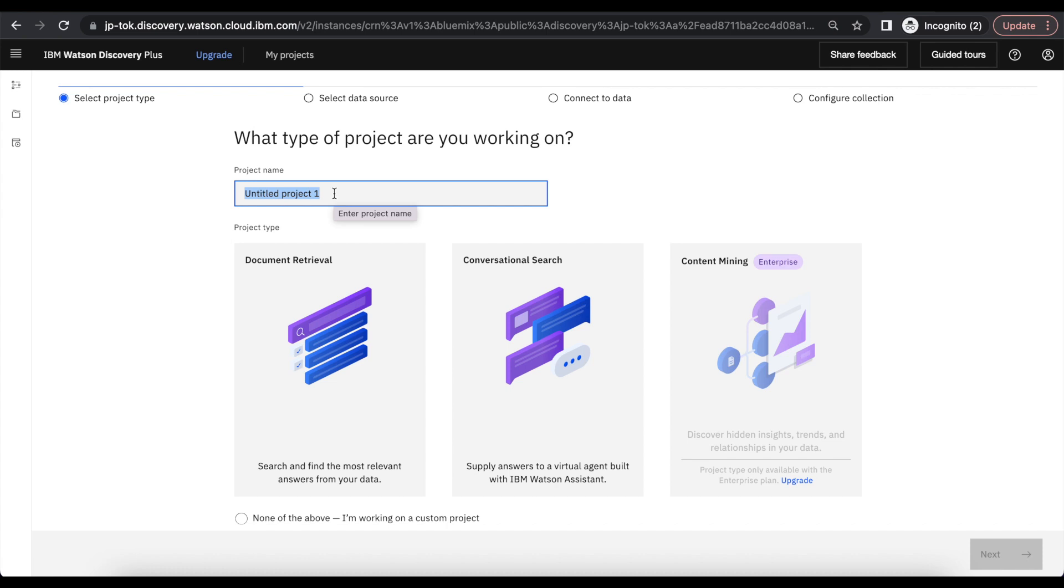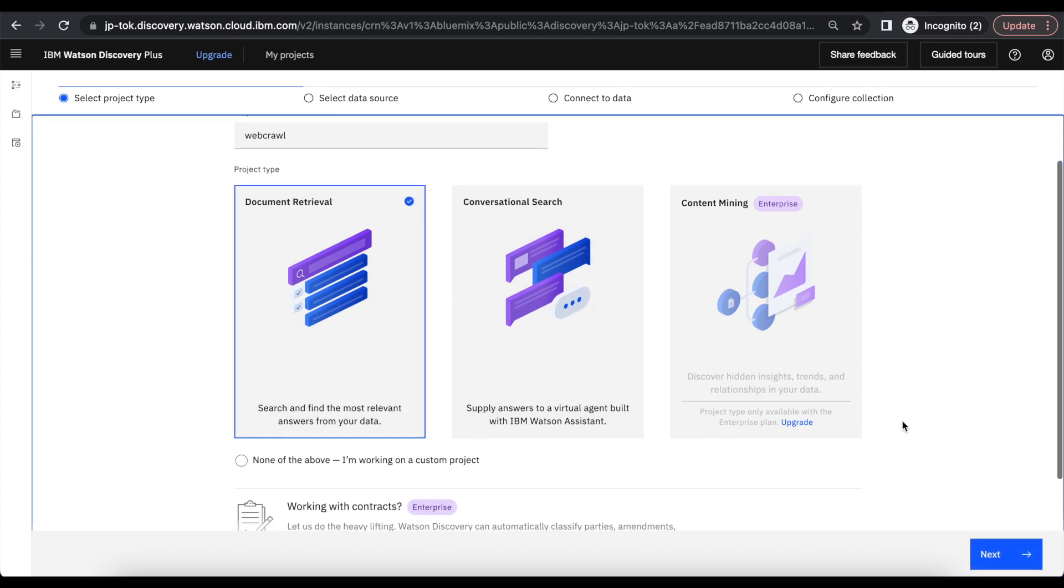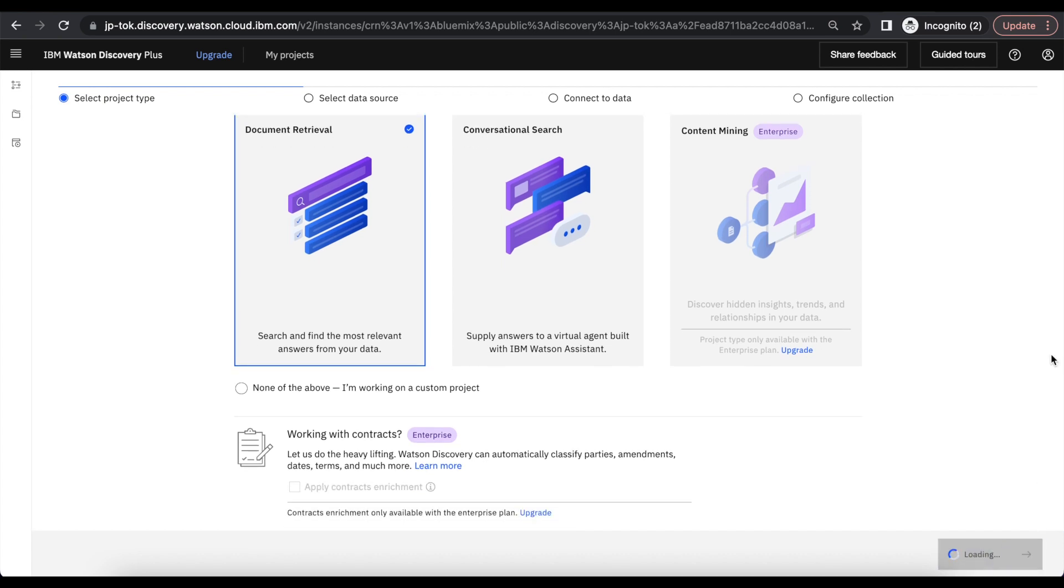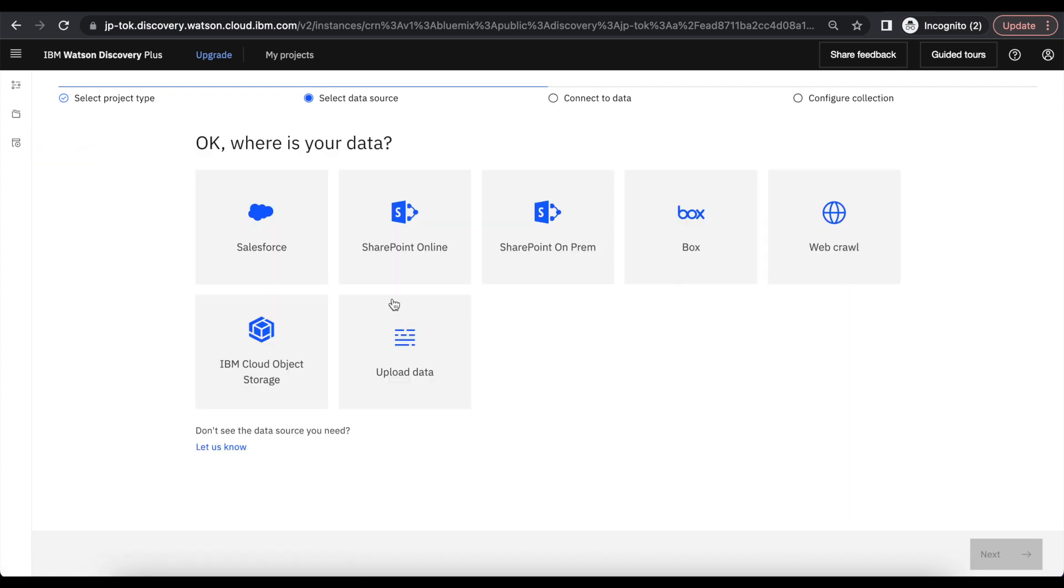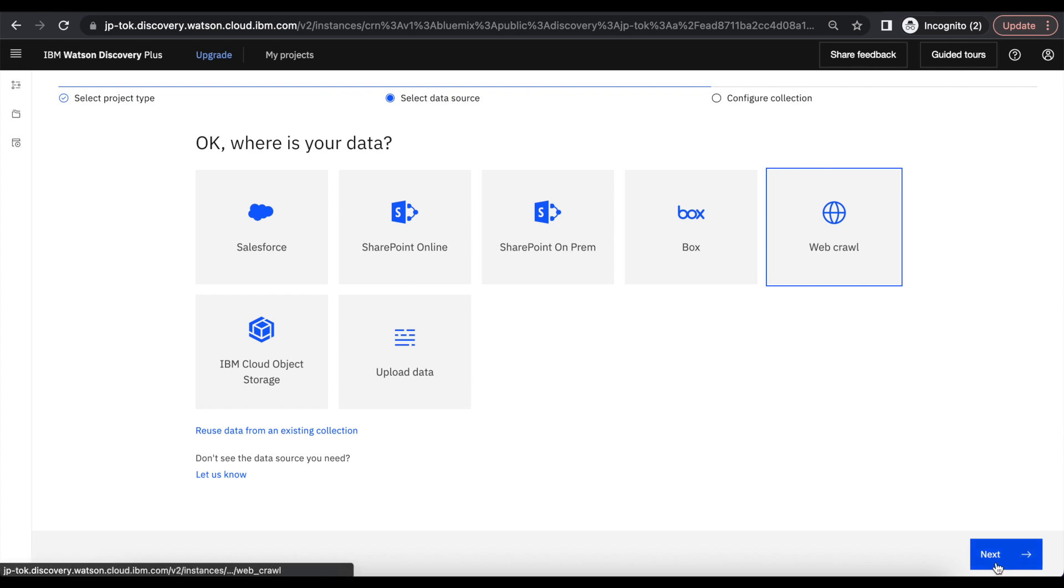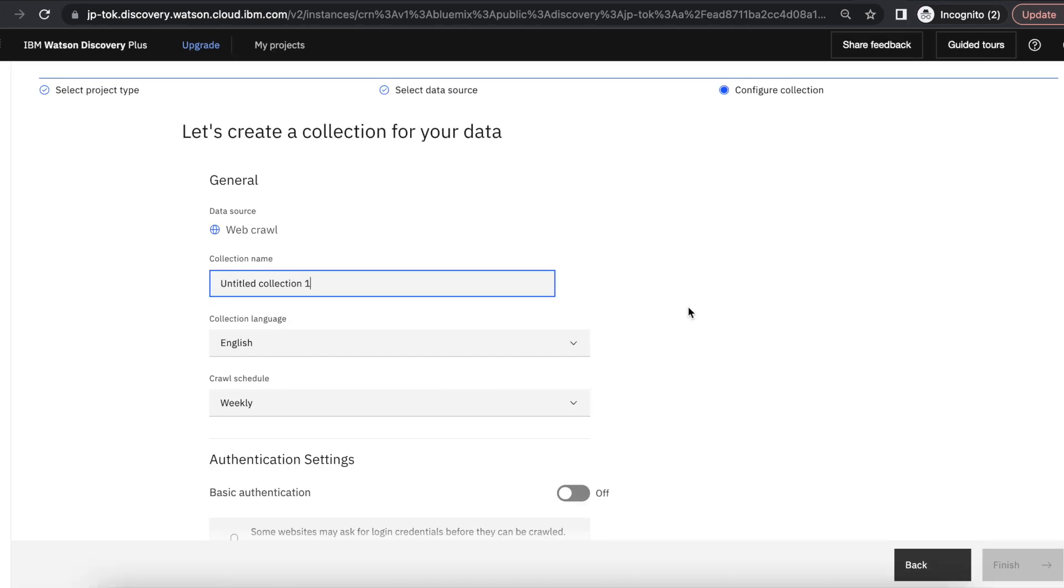The project title I will keep as web crawl, and then document retrieval. Click on next. So here we need to select the web crawl. Here we need to create the collection. I am keeping the collection name as onboarding queries.